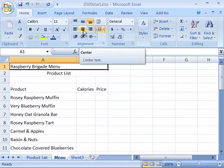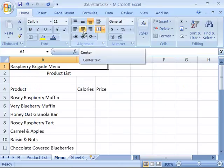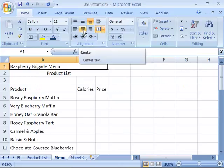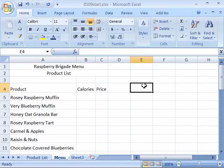We will need to apply center alignment, so come up to the ribbon and click the center text option. Go ahead and save your product list at this point in its development, and we will move on to the next movie.